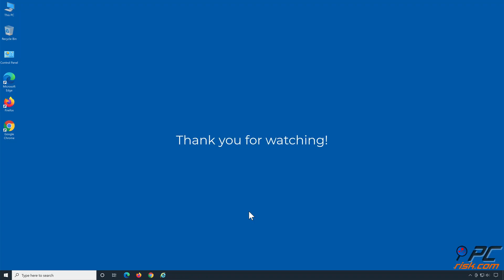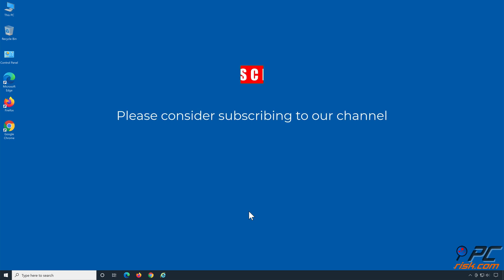Thank you for watching. If you found this video helpful, please consider subscribing to our channel.